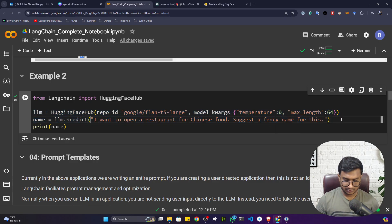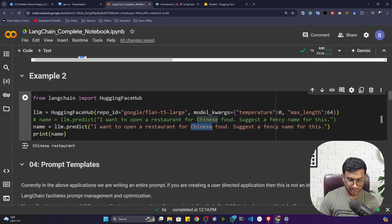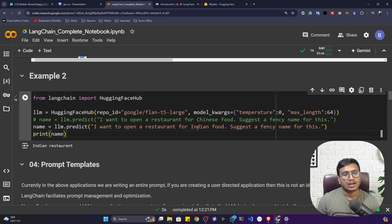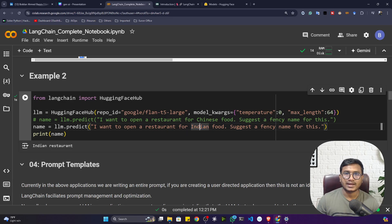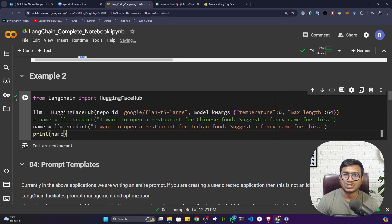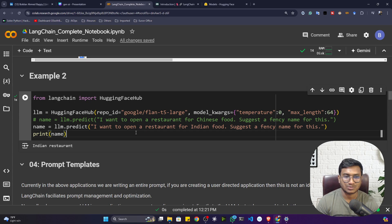I can copy and paste it here. Instead of Chinese food I'll give Indian food — and if I execute, it gives me an Indian restaurant name. Now if I want Korean food, Pakistani food, or Italian food, I have to write the entire prompt every time. But if you're creating a complete application, you don't want the user to pass the entire prompt again and again.